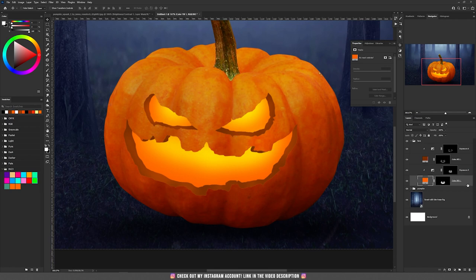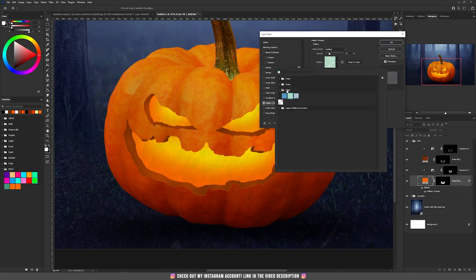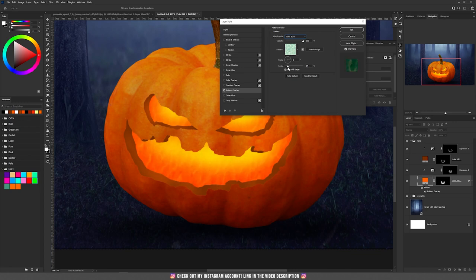Now let's add something inside the pumpkin's eyes and mouth to imitate some fire. Double-click on the layer with the orange color, and under the Pattern option select the water pattern — you have trees, grass, and the water. Select the green one, then change the blending mode to Color Burn at 100% opacity. If you modify the scale you'll see it adds something inside that looks like fire. It's not really fire but from a distance it works.